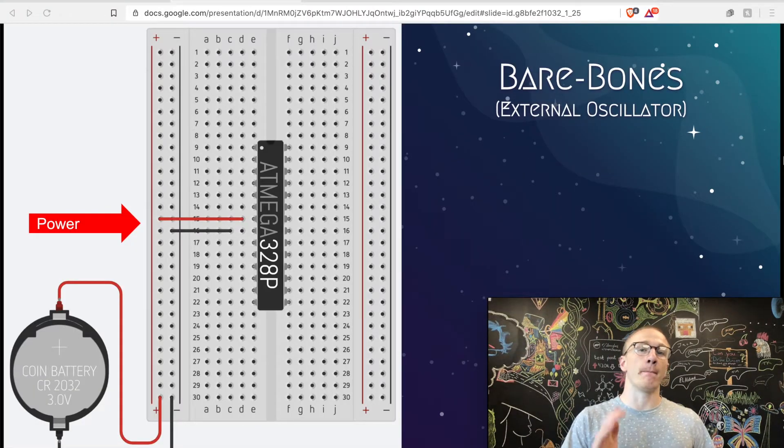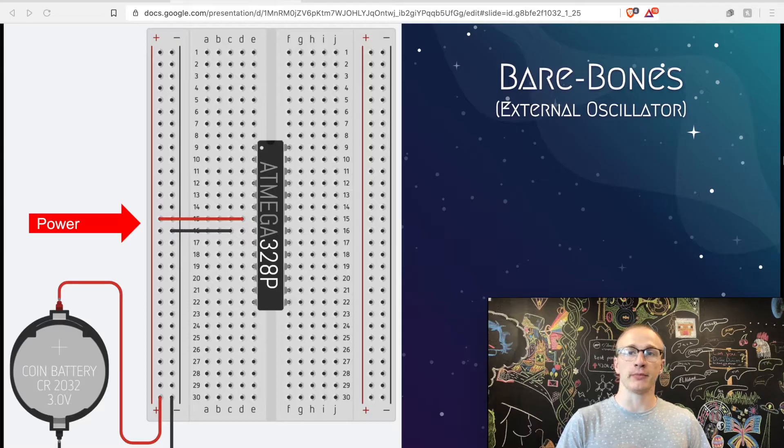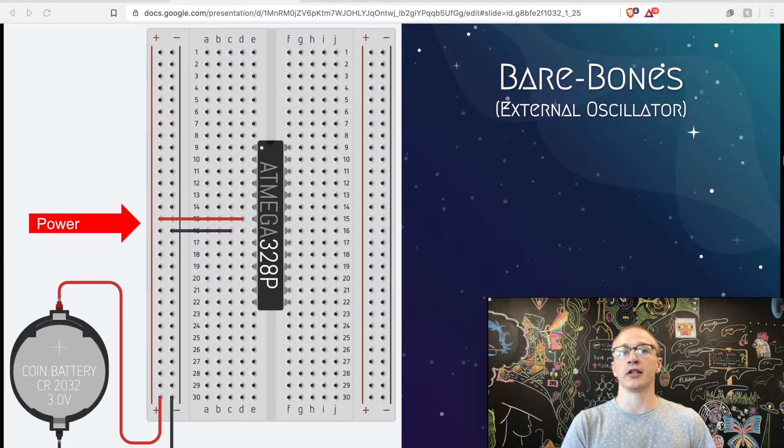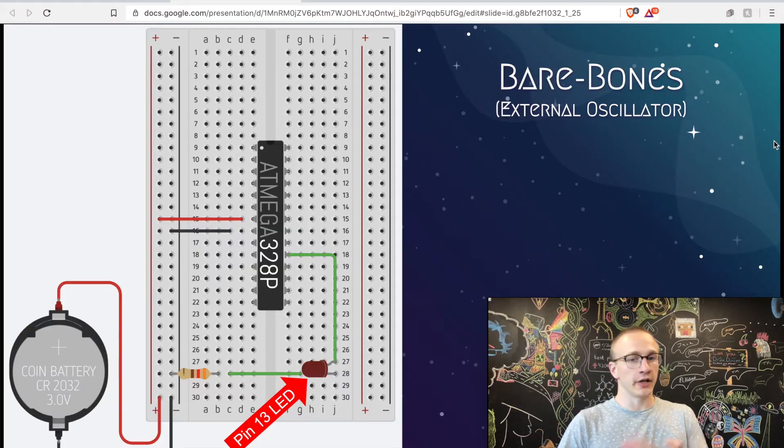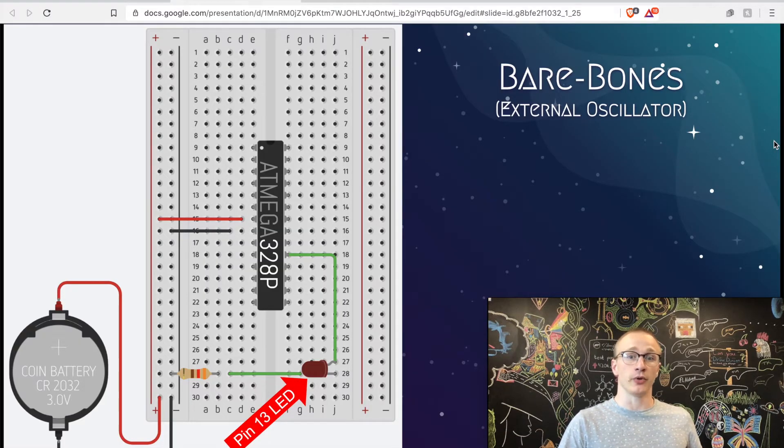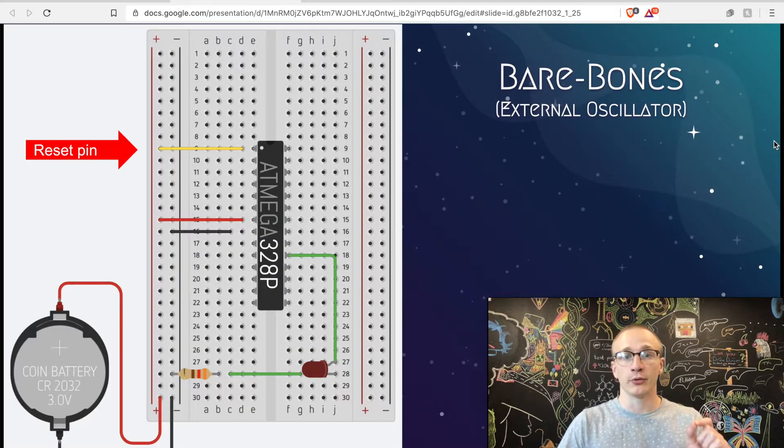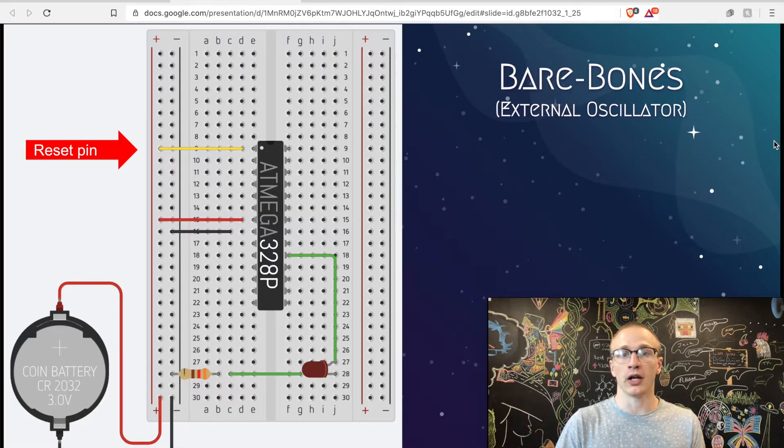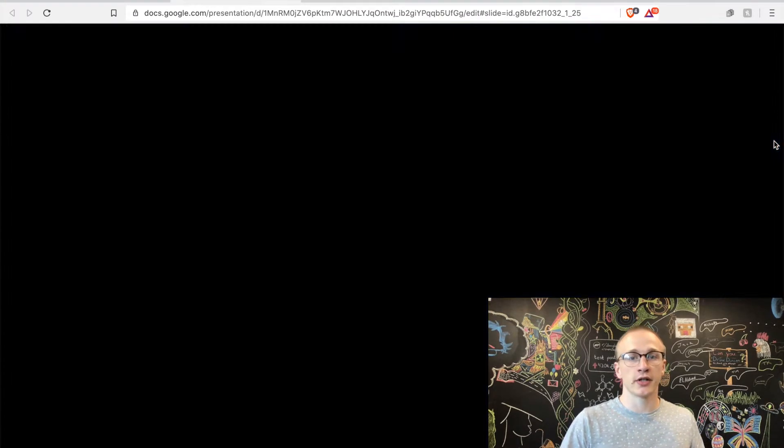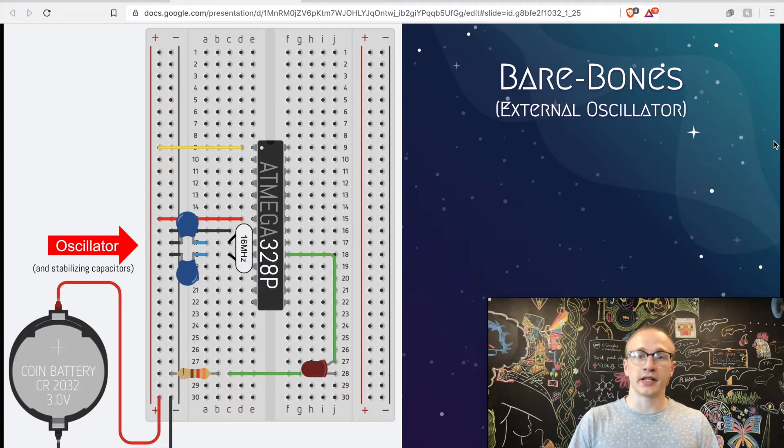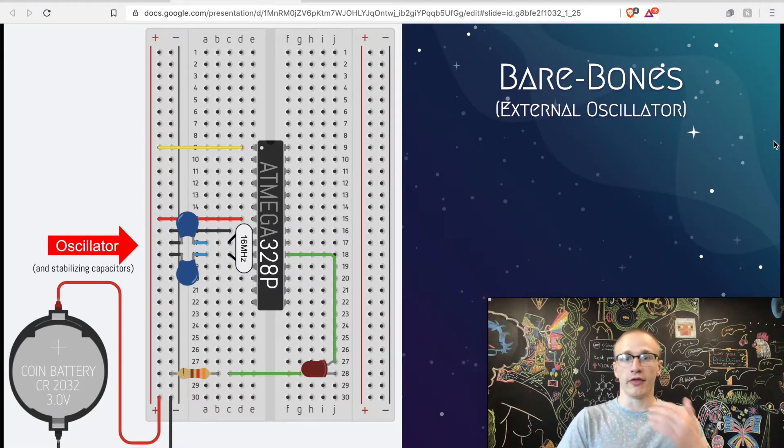Last time we made a bare bones example using just the ATmega328P and the essentials that it needs to run. We started by giving it power, then adding an LED so we would have something to see that it's actually running. We tied the reset pin to the 5-volt line to make sure that it's not spontaneously resetting on us. And we also added a 16 megahertz clock so that way our brain can think.